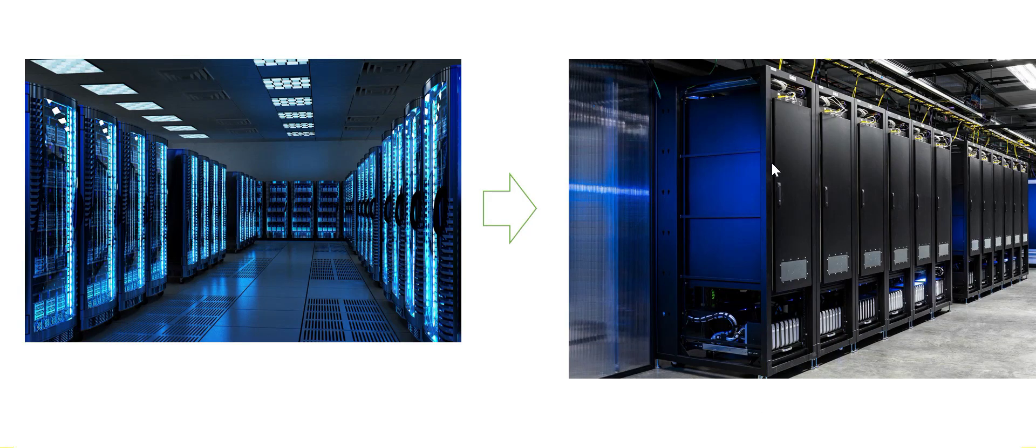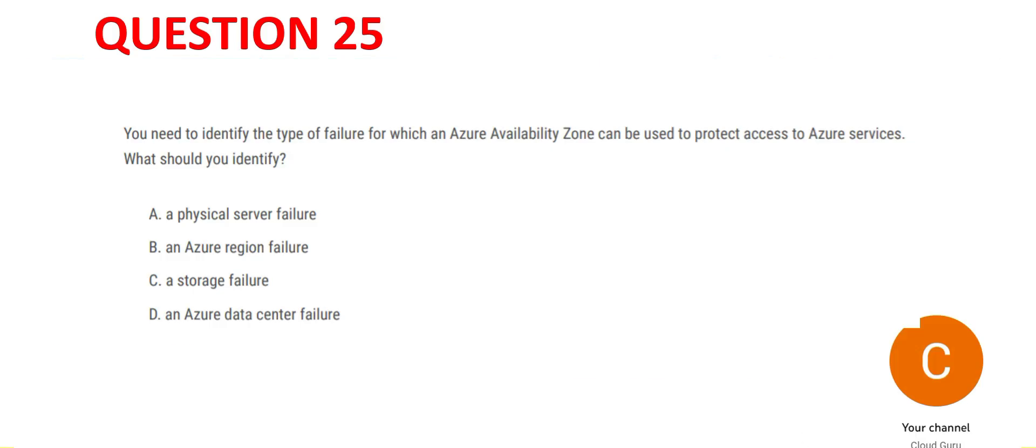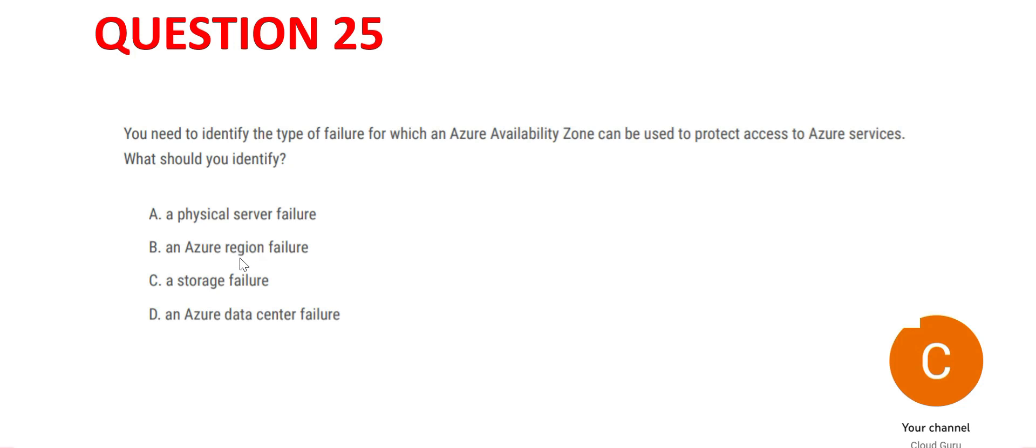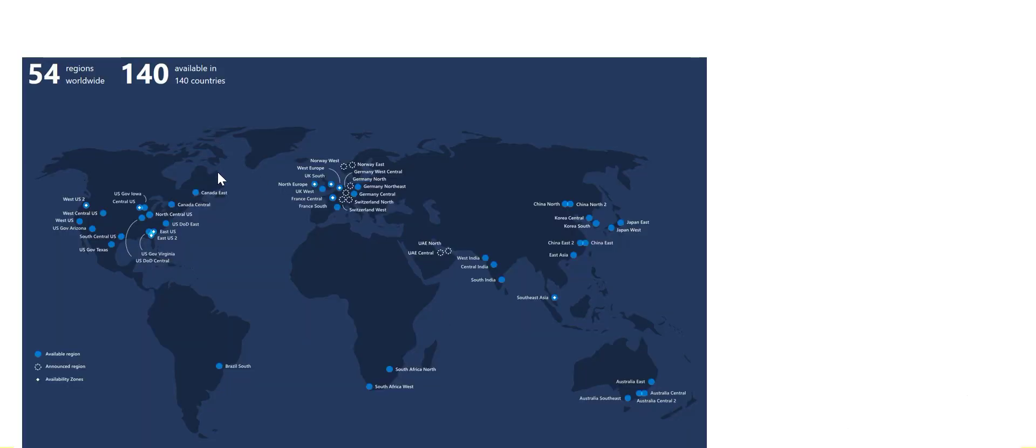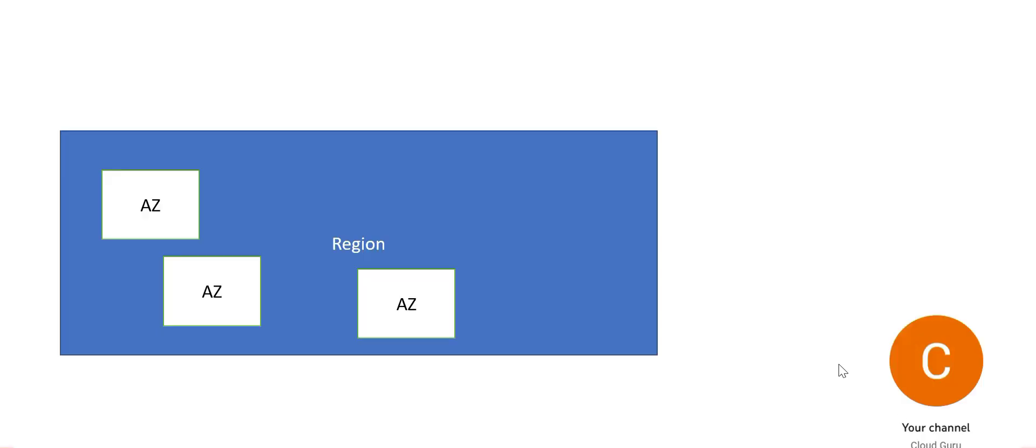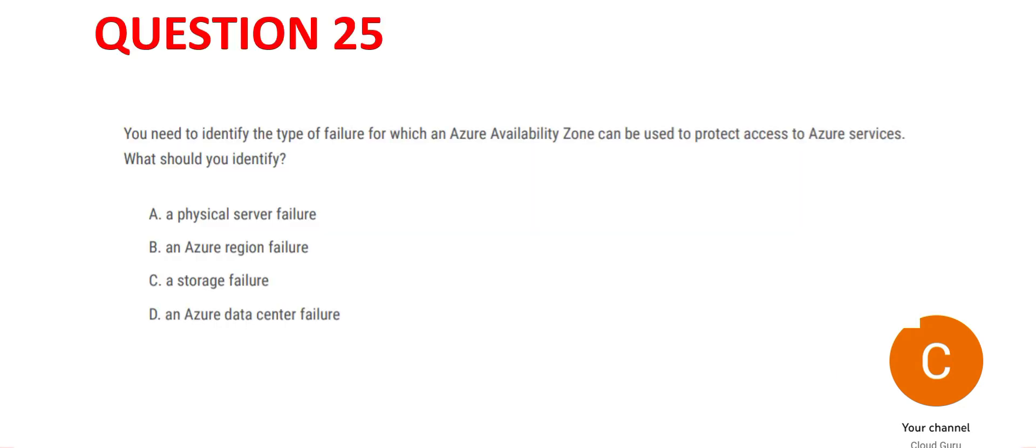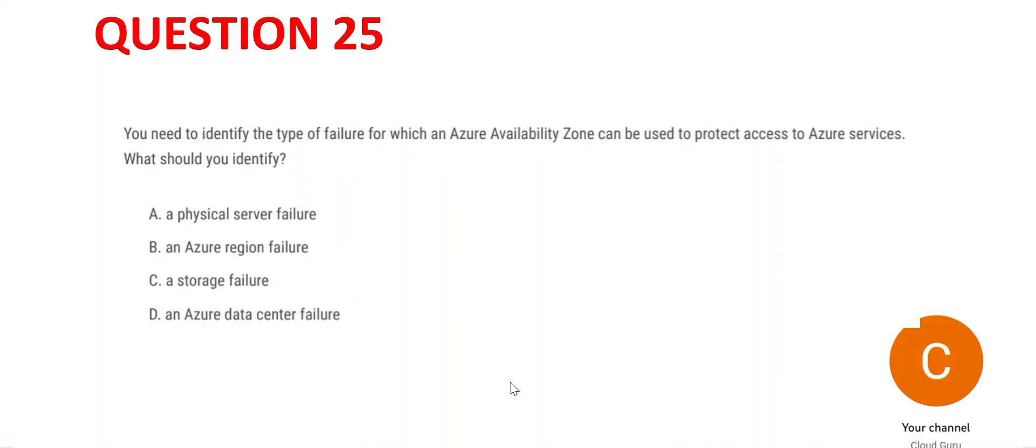different availability zone, so A is wrong. Option B says region failure. One region has multiple availability zones, so if one region fails, the other region would be active, not the availability zone. Availability zones are part of a region, hence B is wrong.